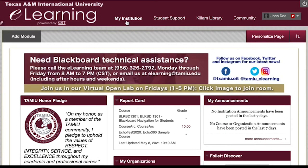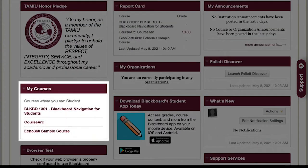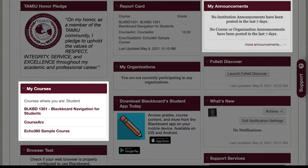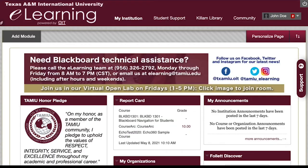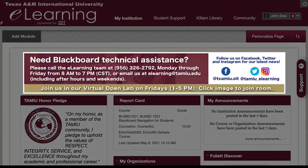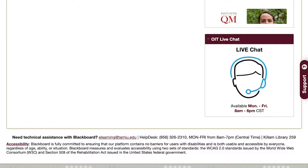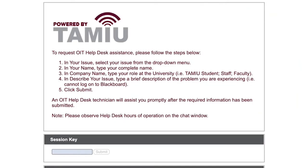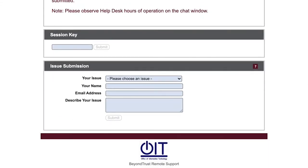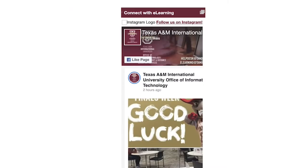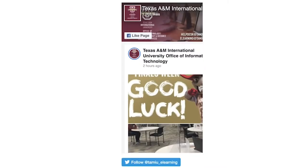You will land at the My Institution page, where you see boxed modules with your courses, overview of announcements, and other Blackboard items. The area at the top contains important messages including TAMIU systems and network maintenance, Blackboard updates, and other critical information. Another module is the OIT Live Chat, where you can chat live with a member of the eLearning team about any Blackboard or instructional technology questions.